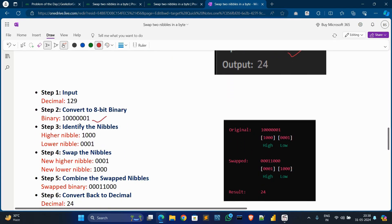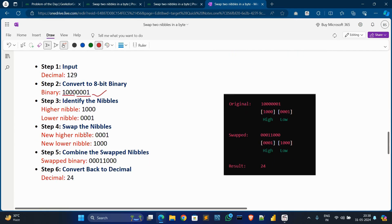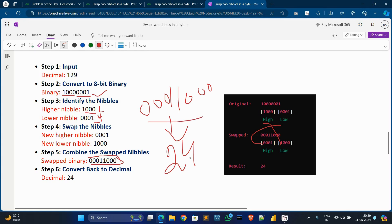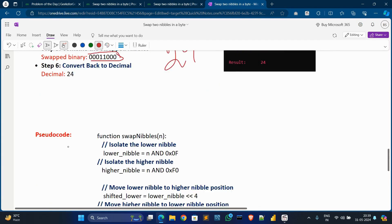In the next example, the input is 129. We convert 129 into binary bits, then identify the first four bits as the higher nibble and the last four bits as the lower nibble. We swap this higher nibble and lower nibble — after swapping it becomes lower and higher respectively. Then we combine the updated swapped higher and lower nibble values. After combining and converting back to decimal, it will be 24. So the output shows 24.